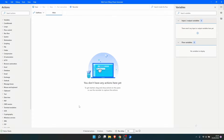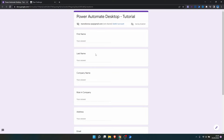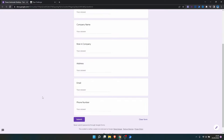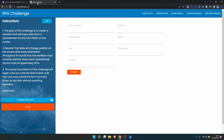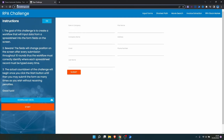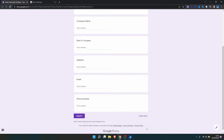Hello everyone, I'm Marcelo and in this tutorial we will learn how to fill forms with Power Automate Desktop. We'll use this form along this tutorial, and to get the data to input on the form fields, let's download the file from the RPA Challenge. I'll leave on the description of this tutorial the link to the RPA challenge and also to the form.